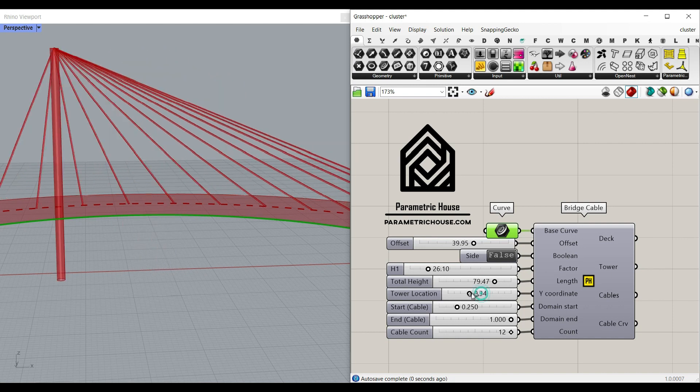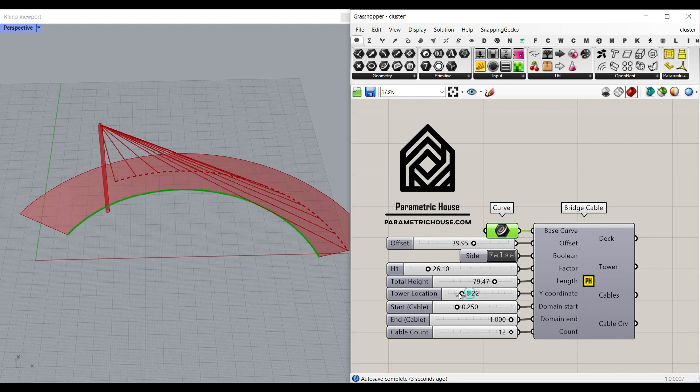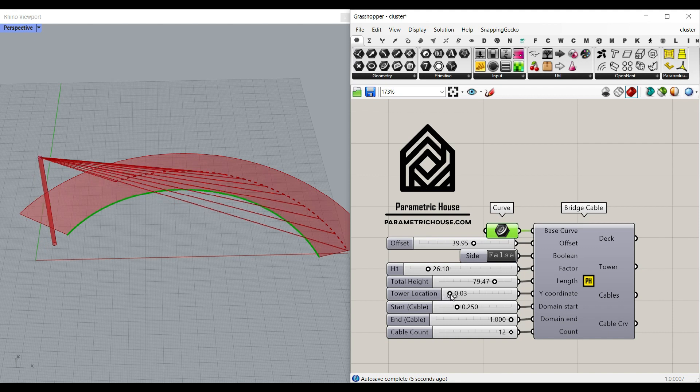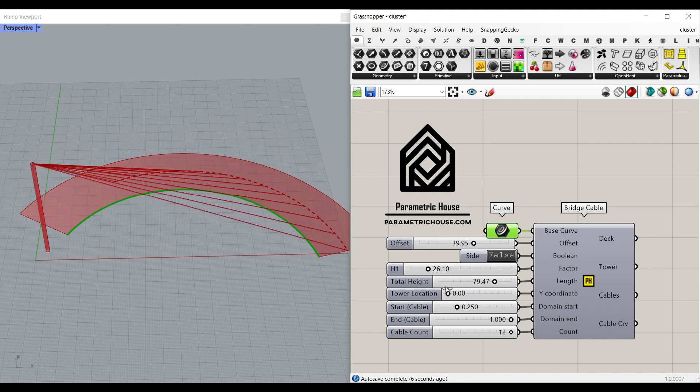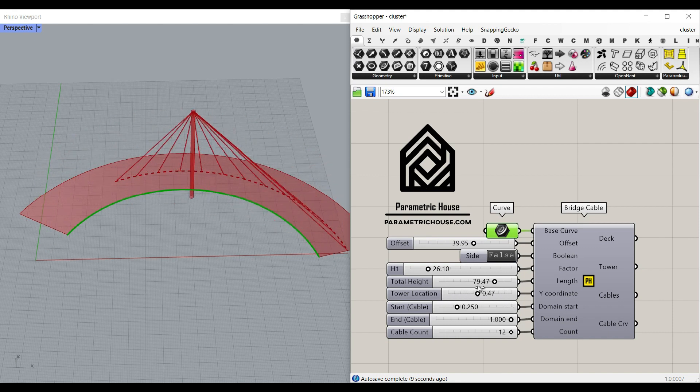The tower location which you can just move it around from the start of the curve to the end of the curve which is in the middle of the surface of the deck.